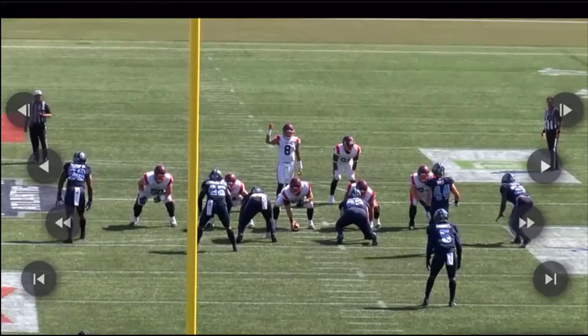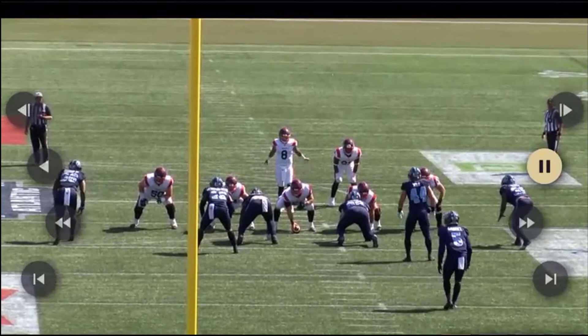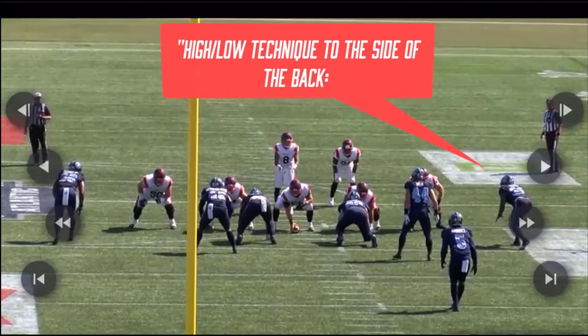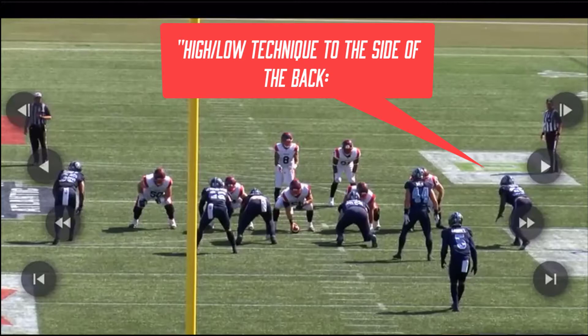We have our linebacker that's going to wrap around and play that C gap. On the backside, on the same side as the back, we have what's called a kill technique. Instead of being the shimmy player, because we're playing a very explosive quarterback that likes to do a lot of zone read, we're going to run a high-low concept. I'm going to run up to the quarterback and play the quarterback strong — making sure the quarterback can't play — and then 44 is going to be the low player and play the running back.